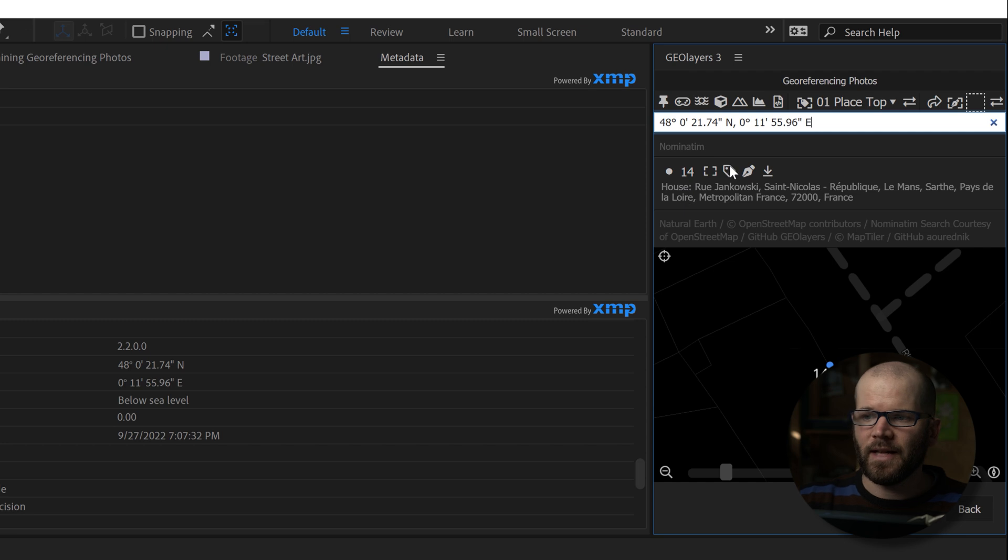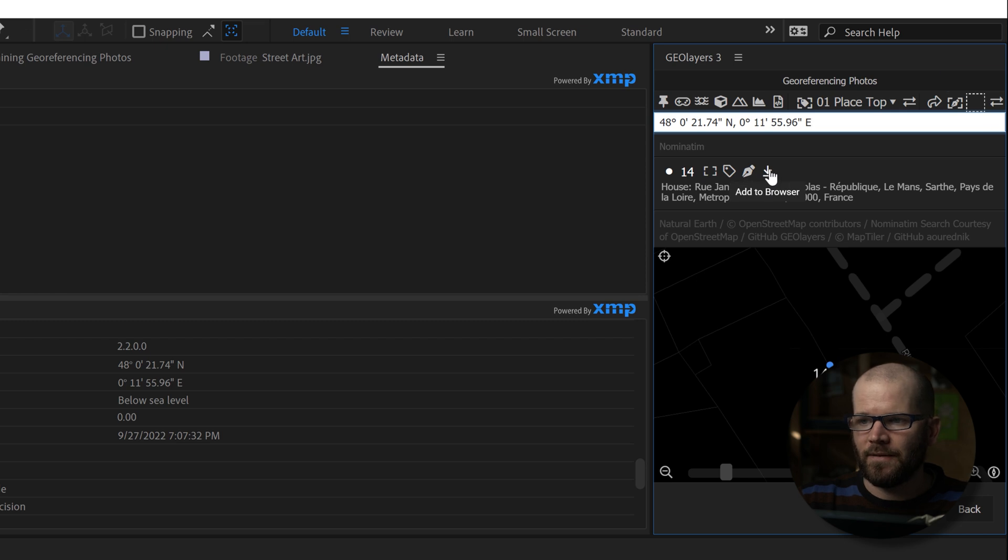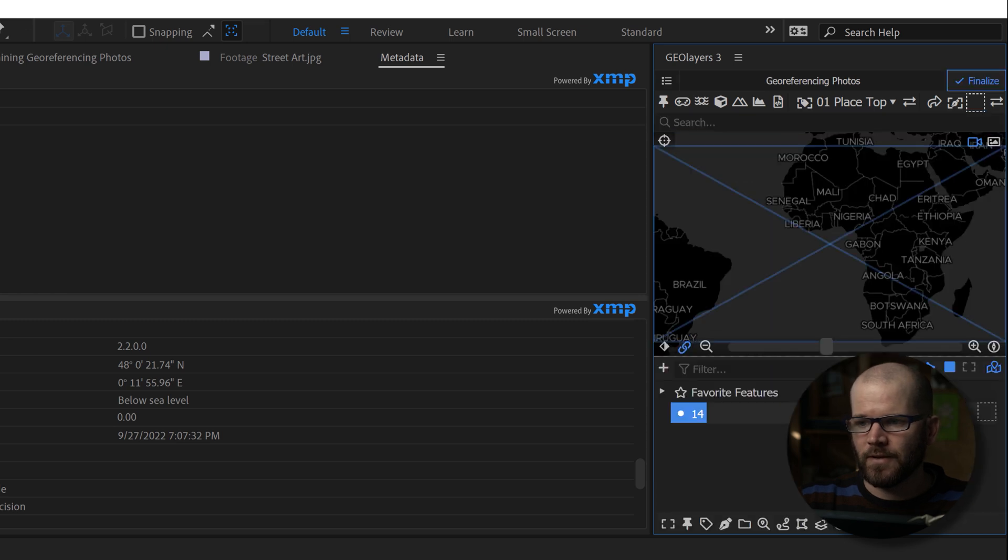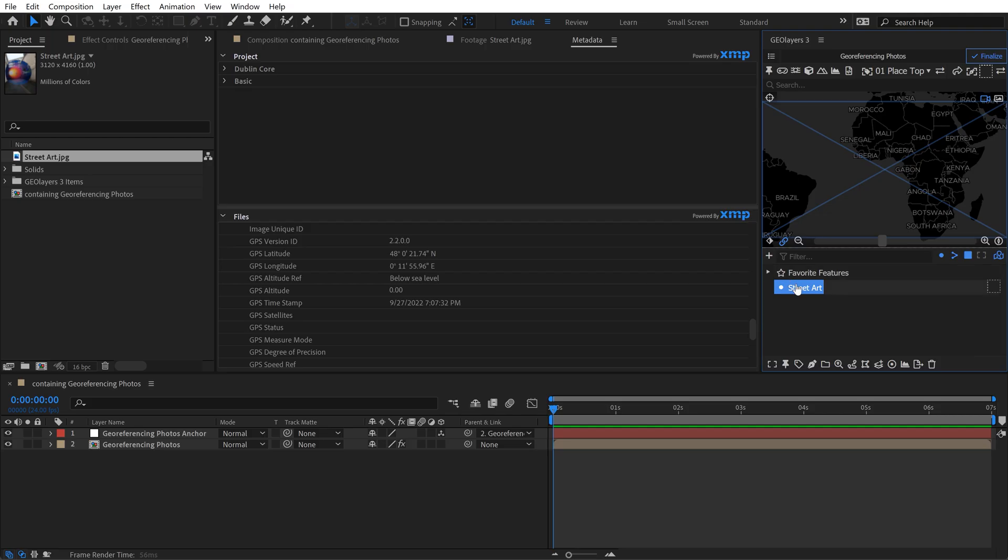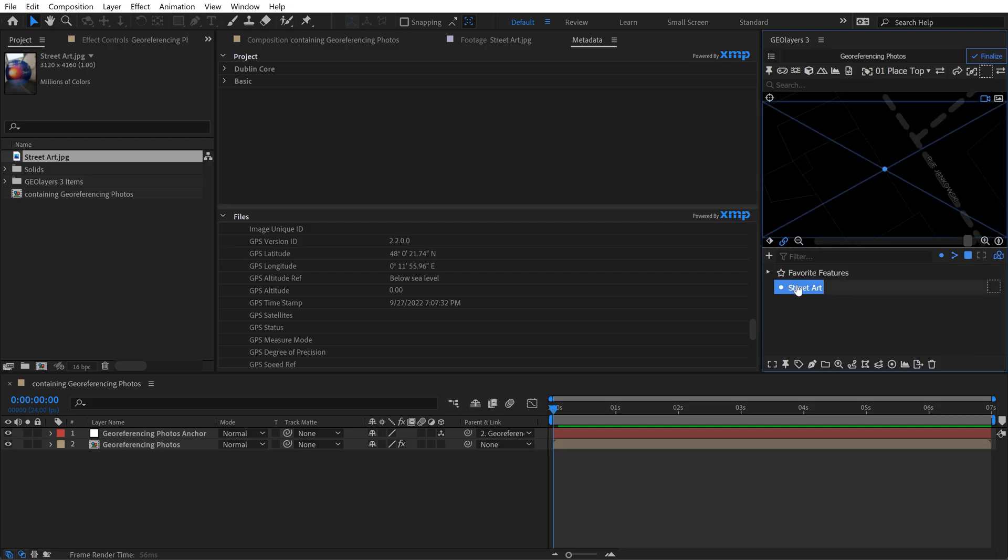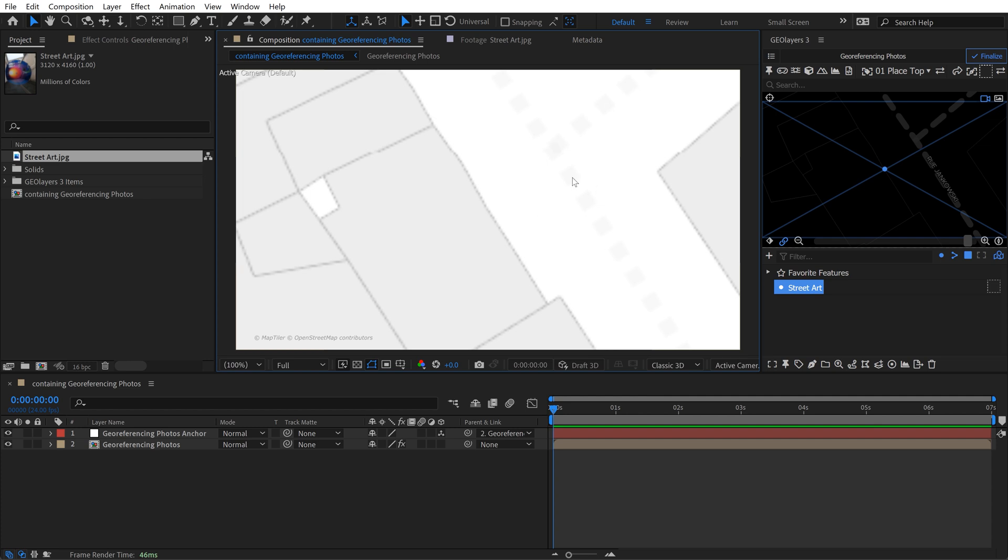And this allows you to harness any of the tools inside of GeoLayers to then animate this. So I'm going to add this to my browser, and then with this selected I'm going to click on feature properties and I'm just going to rename this, and we'll call this street art. And now if I double-click on it, it's going to bring my map directly there.